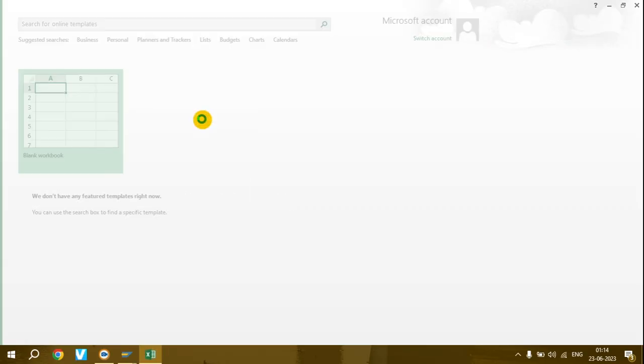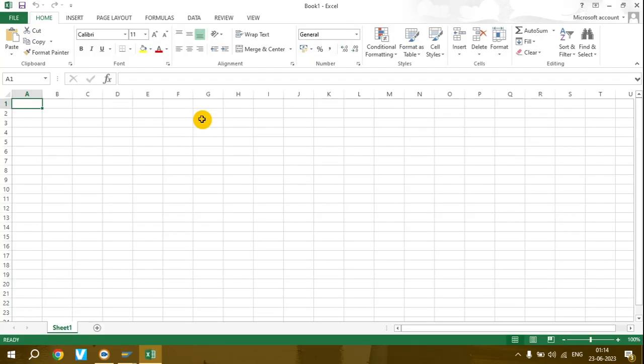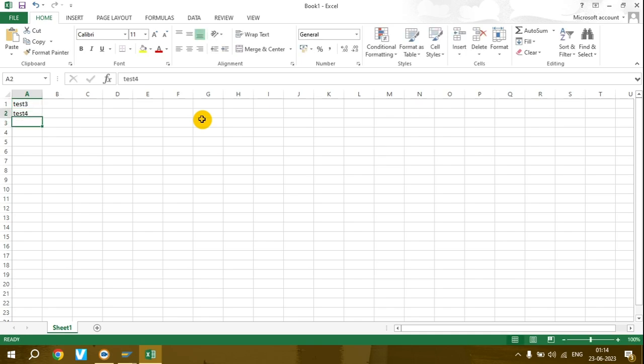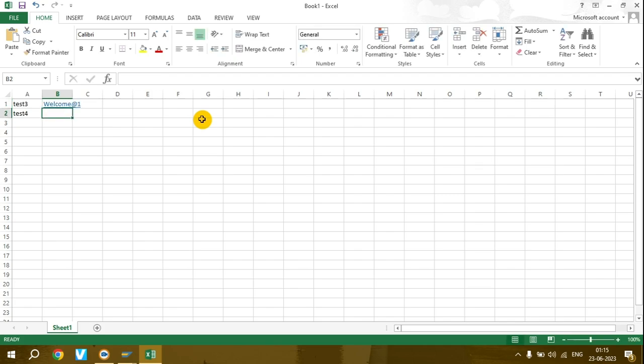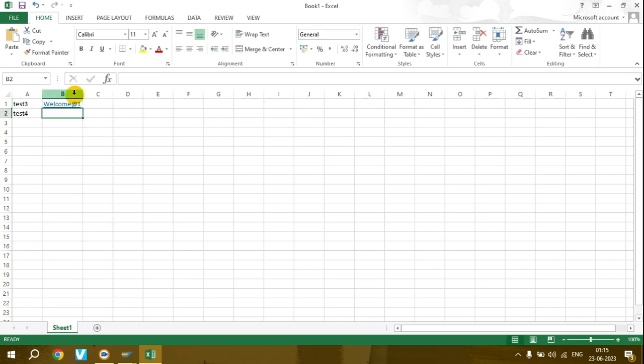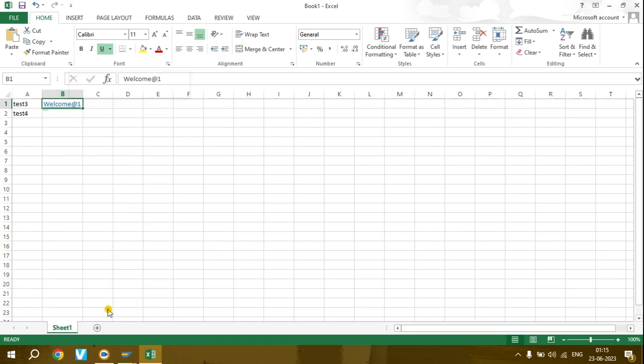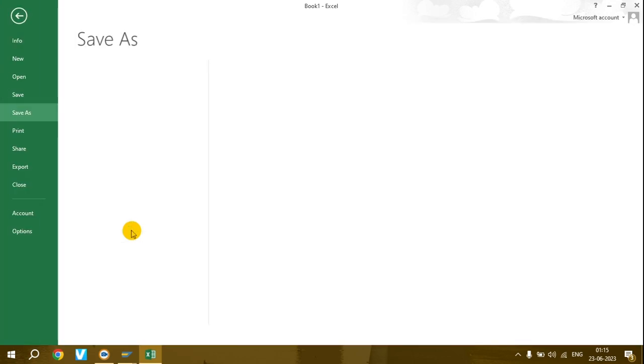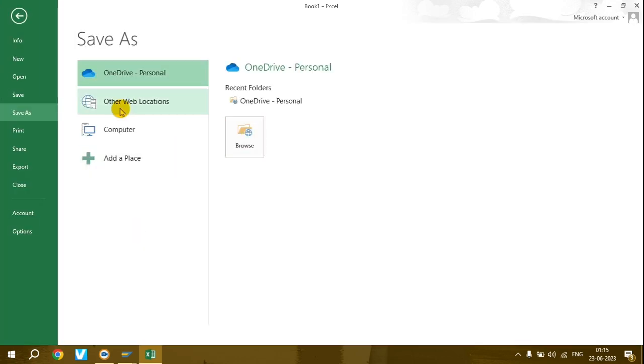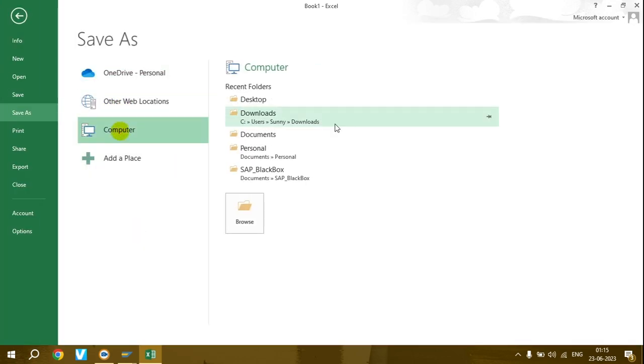I'll create a new Excel file for you. Just enter the user IDs - test3 and test4 - and passwords here. I'll remove the hyperlink, and that's it. Now I'll save this file.